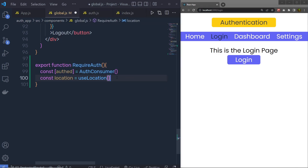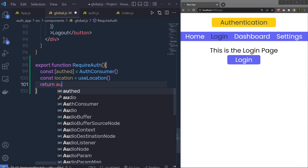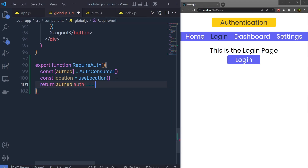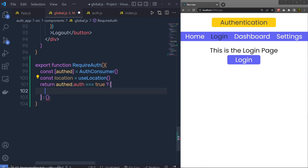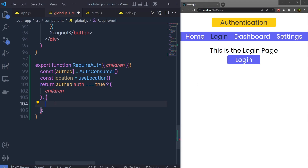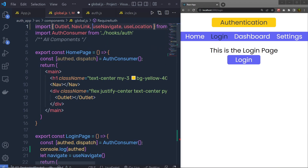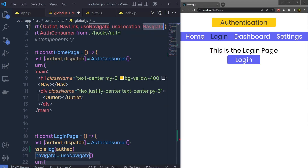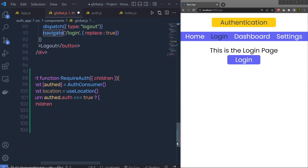Inside requireAuth, I'm going to return: if auth.auth is equal to true, then return the true statement, otherwise return the false statement. Inside the true statement I'm going to return the children, and inside the false statement I'm going to navigate the user to the login page. Instead of using the navigate hook, I'm going to use the Navigate component to show you how that works — I'll specify that component right inside this requireAuth.